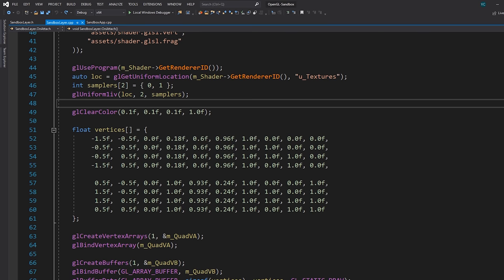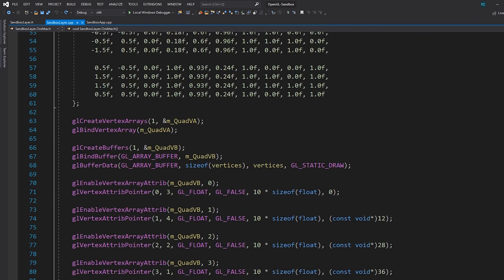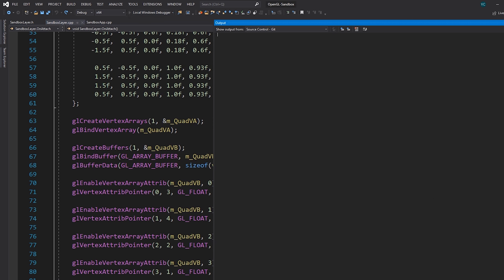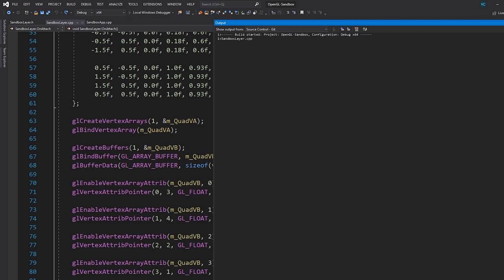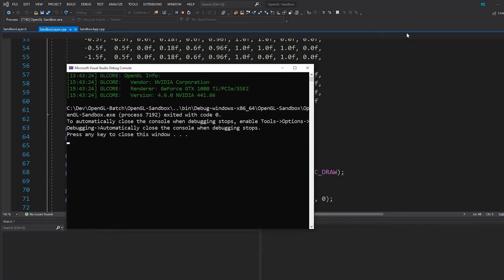It's going to be a lot easier to understand when you see the code. So let's dive in. This is all the code from last time, and if I launch this we get these two quads being rendered with separate textures, all batched together into one draw call.